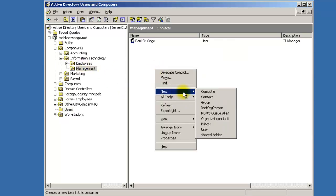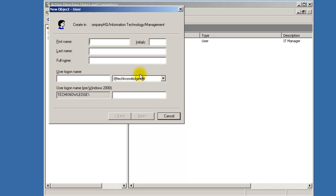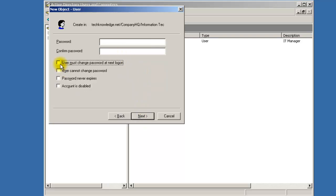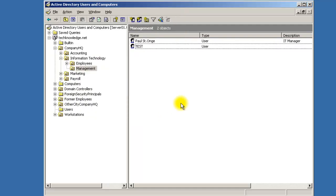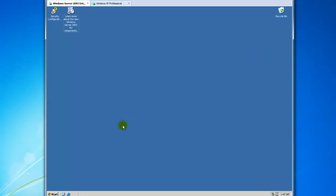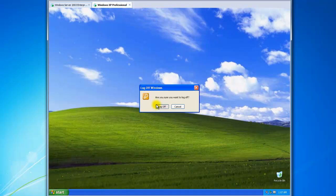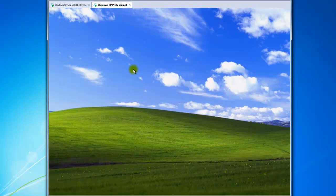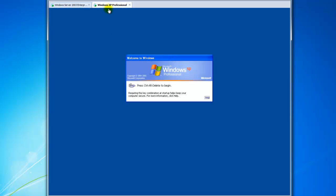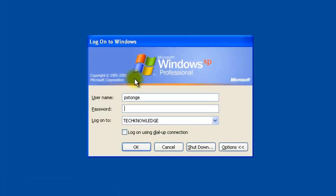Let's make a new user. We'll call it 'test' with a login of '123' and set a password. Done. Now go back, log off, and log in as user 'test' with login '123'.